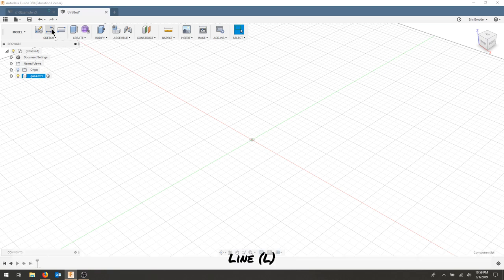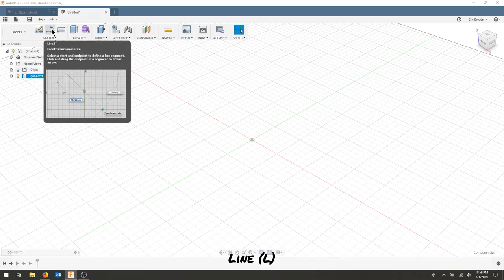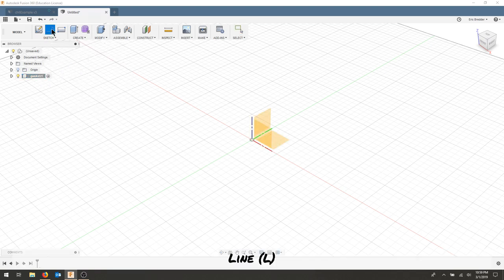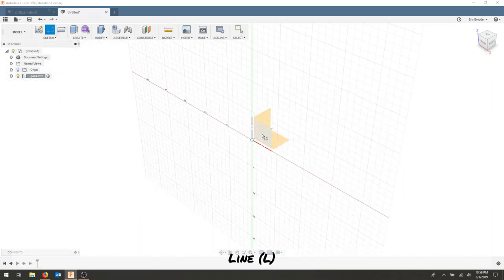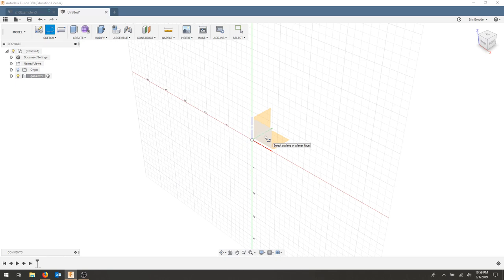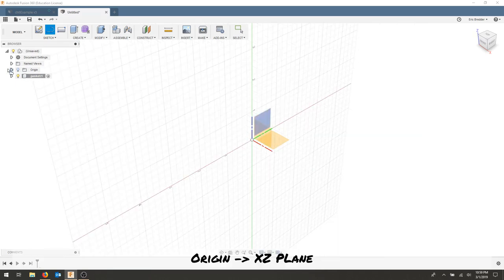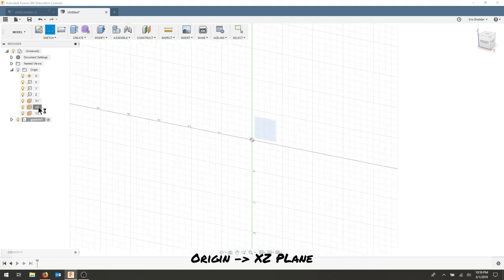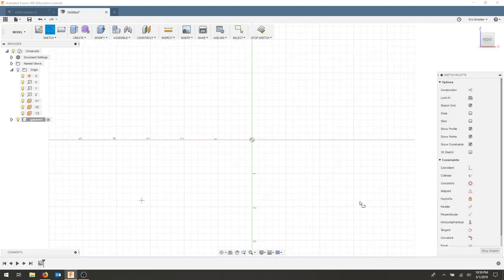Now I'm going to create a new sketch, and I'm going to sketch this on the X and Z plane. You can again select that through your origin X and Z. That should bring you to the front view.